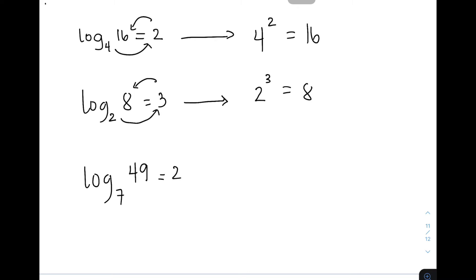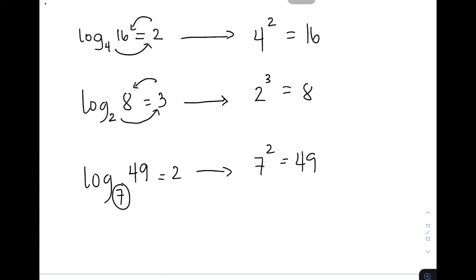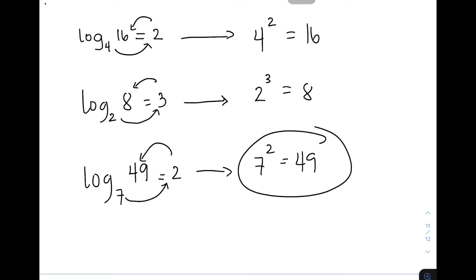So what is the converted form of this in exponential form? You have 7 raised to 2 is equal to 49. Again, 7 raised to 2 is equal to 49. That's why this is our answer.